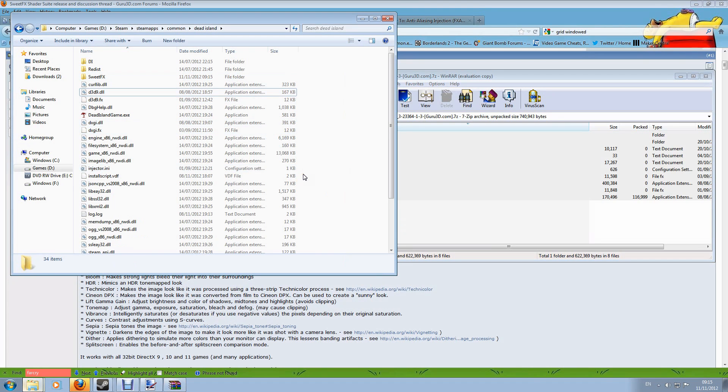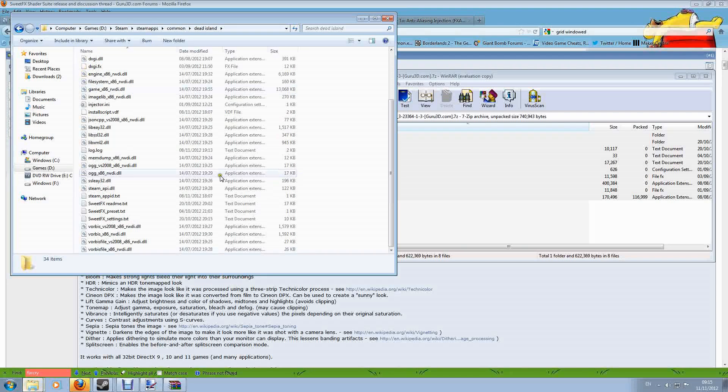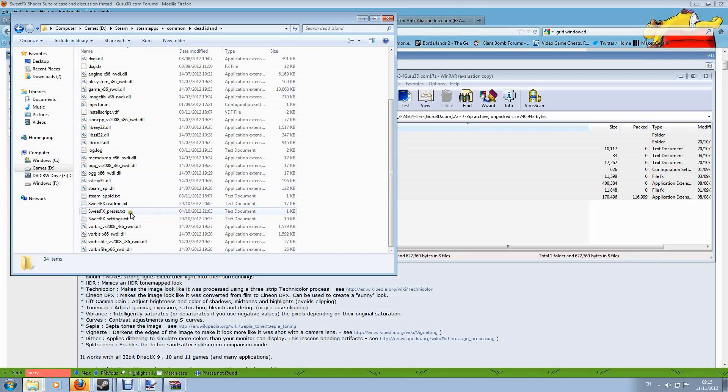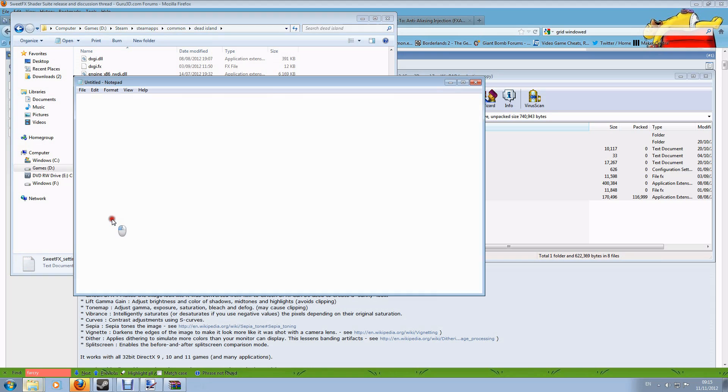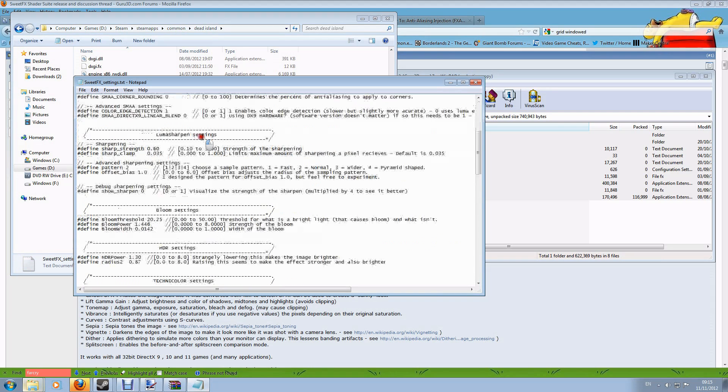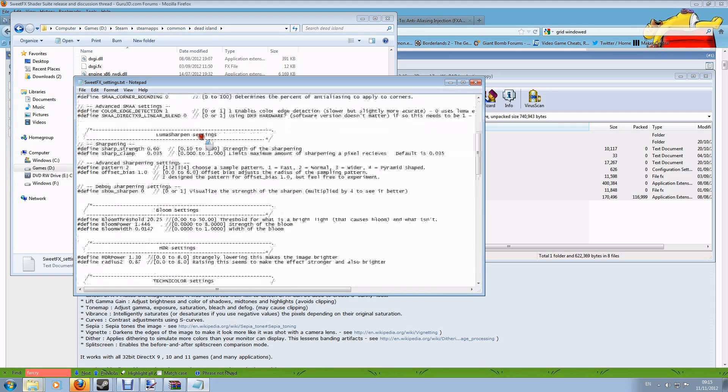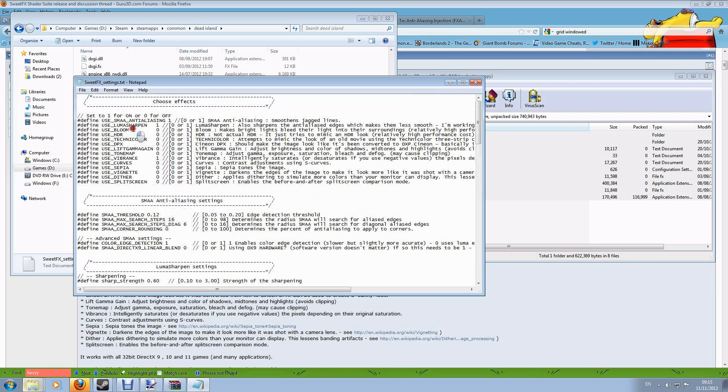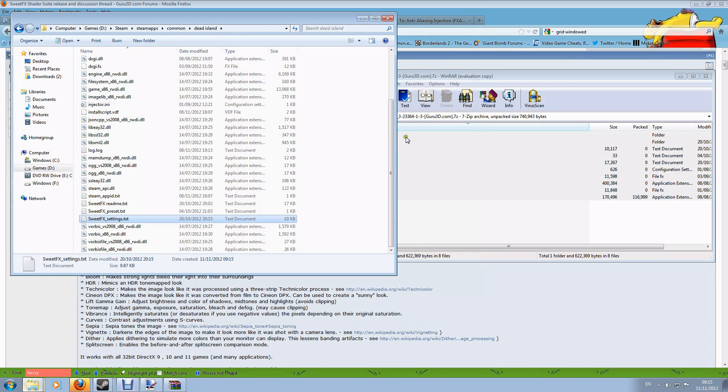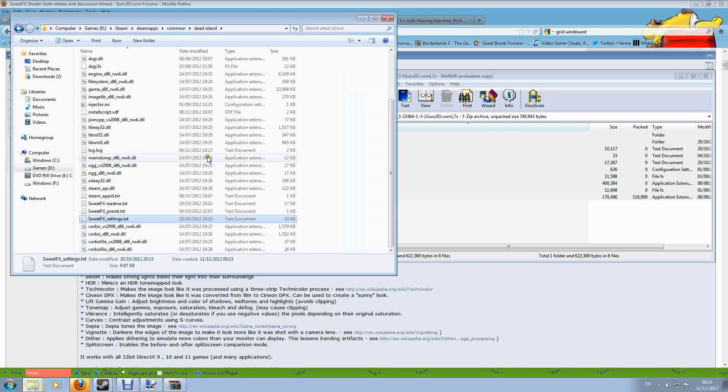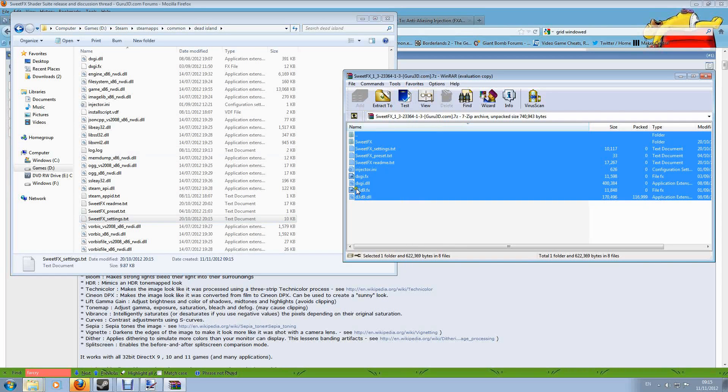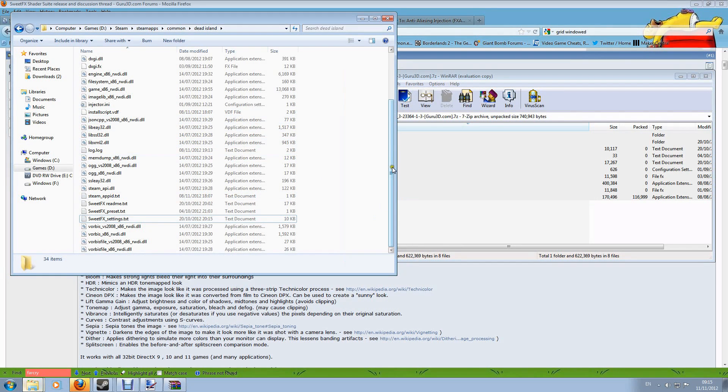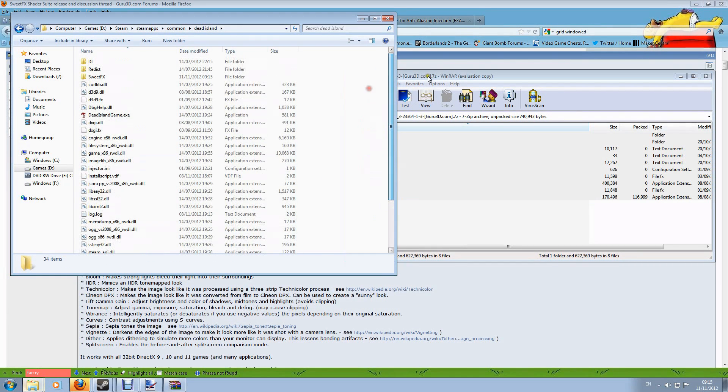The most important file in here though is SweetFX settings and if I open that one up here, this is the file that allows me to turn on or off all the different features and customize all those different features as well. Now if I wanted to uninstall SweetFX, I then need to pick my way through this folder and remove all of these files and folders that are now in here, which is obviously a little bit tricky.